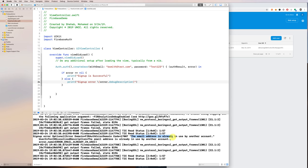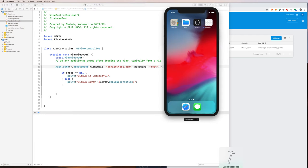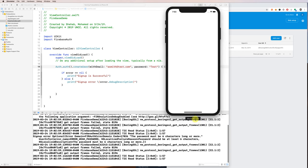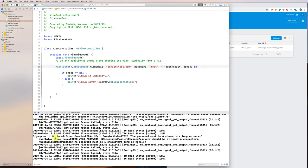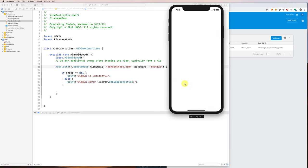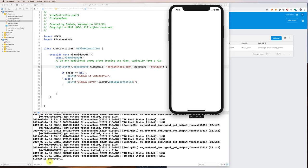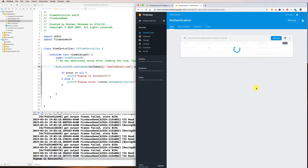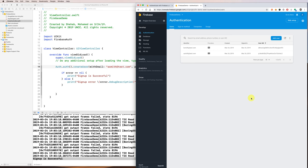Let's change the email to asmith@test.com and use a short password like 'test' — you'll see another error: the password must be at least six characters. So let's change the password to test123 and run it again. Sign-up is successful! When we refresh in the Firebase console we have another user — asmith@test.com.